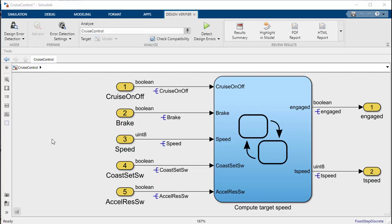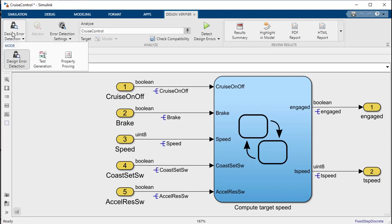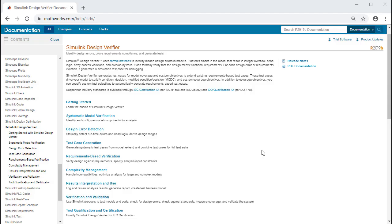In addition to design error detection, Design Verifier is also able to perform automatic test generation and prove that a model meets its specified requirements. Thank you very much for your time and for more information see the links in the video description.